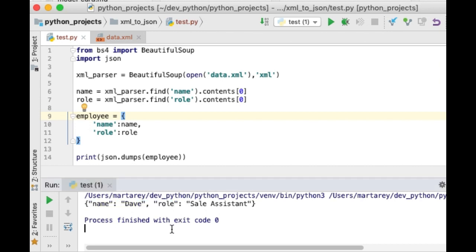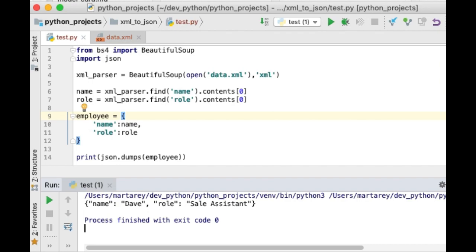So, we reached the end of the video where we have seen how to convert XML to JSON in Python using four different libraries. The XML to Dict library. The Untangle library. Also, we have used the Pandas library. And last, we saw how to convert XML to JSON using the BeautifulSoup library. I really hope you enjoyed this video and I will see you in the next one.